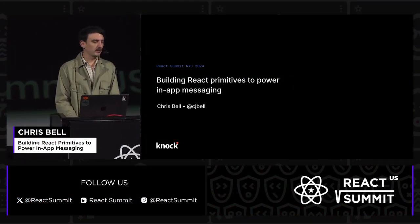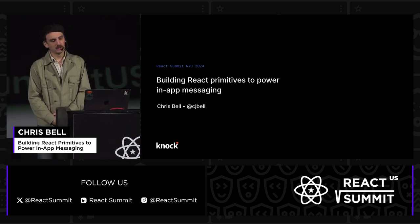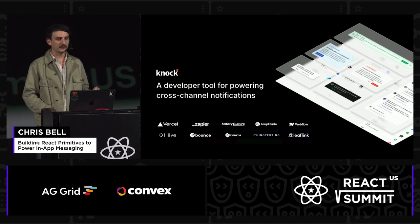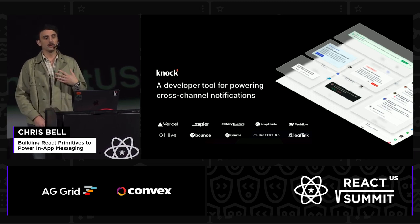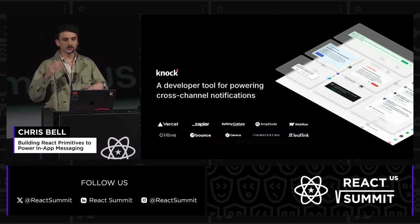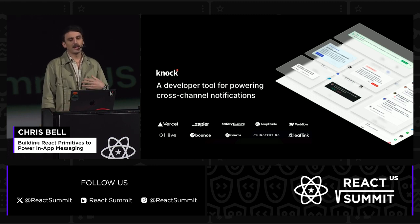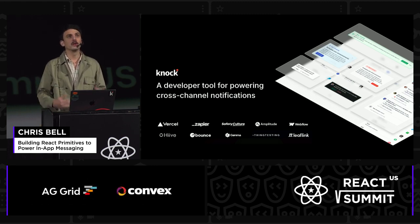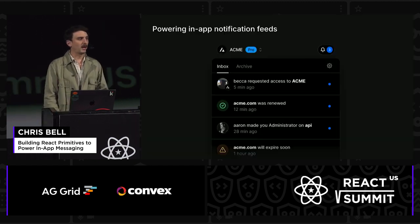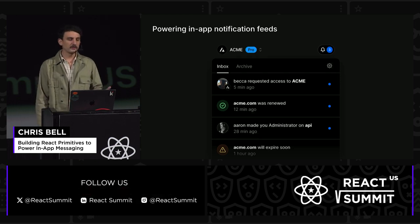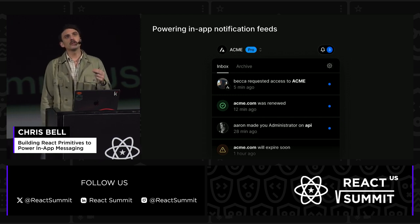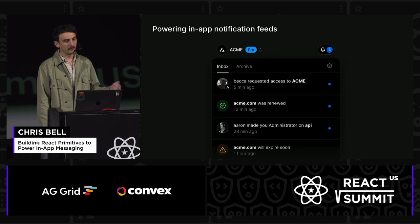I'm Chris. I'm speaking today about building React primitives to power in-app messaging. I'm the CTO at Knock. Knock helps product teams power user-centric cross-channel notification experiences — things like sending emails, push, SMS, Slack, and all those kind of good things. We also power in-app experiences like notification feeds. A fun fact: we power all of Vercel's in-app and emails, so if you've ever failed a build on Vercel, those notifications come via Knock.